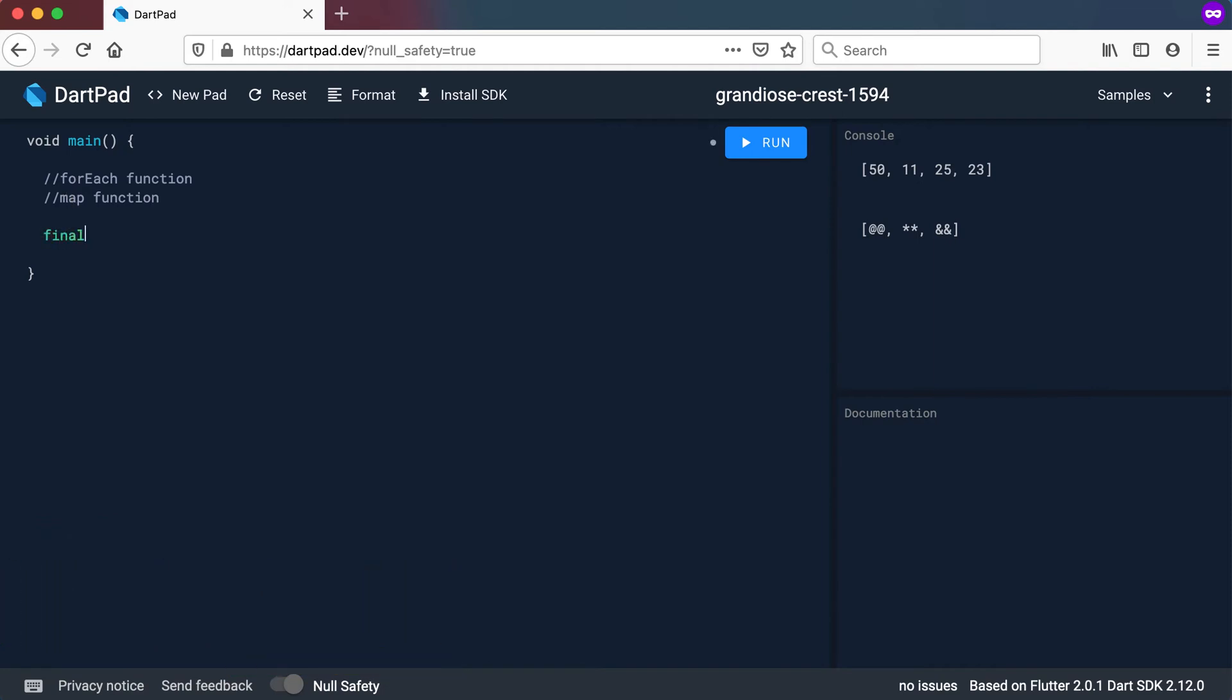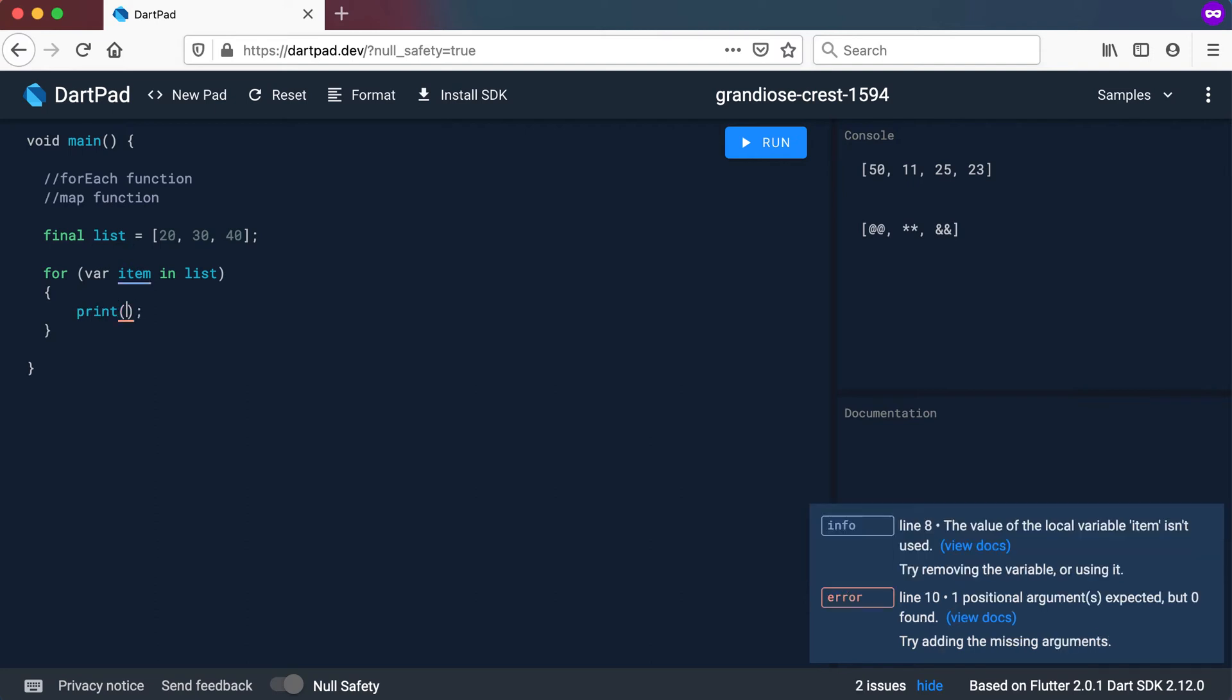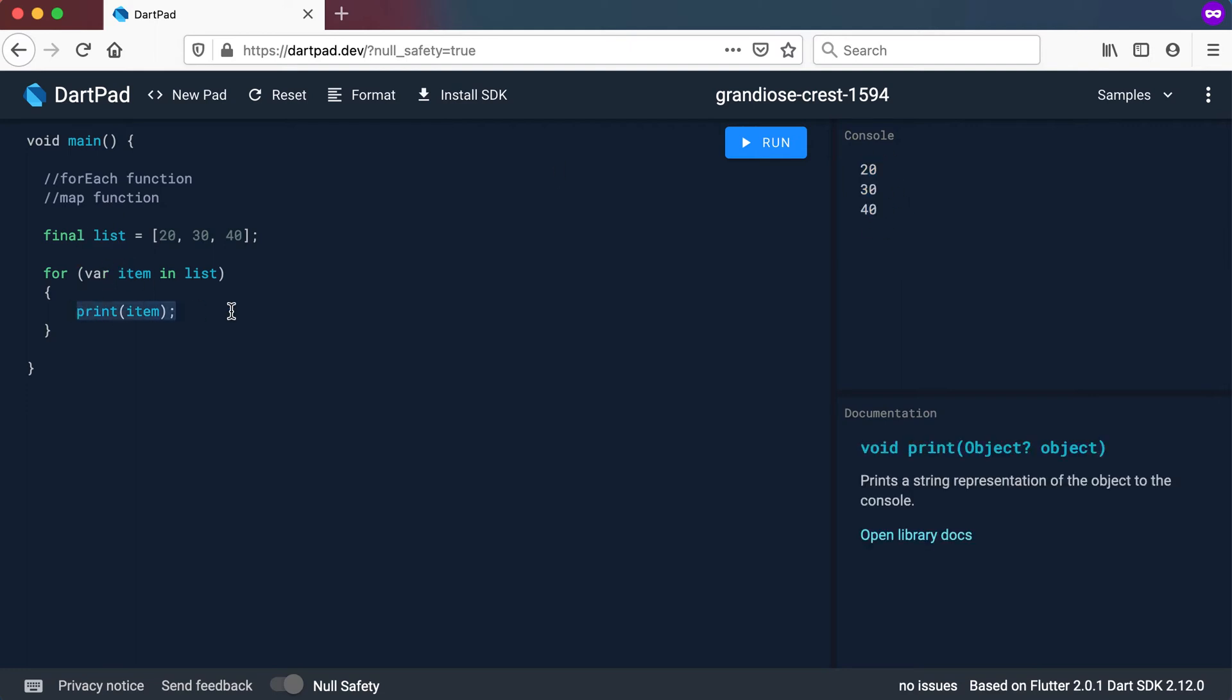So let's start off with an example. I will have a list declared and inside of the list I will have 20, 30 and 40. Now if I want to print this out, let's say var item in list, and I print it out. I can print out these items and if I run it, we will get 20, 30 and 40. So this is how we normally print out or run through items inside of a list.